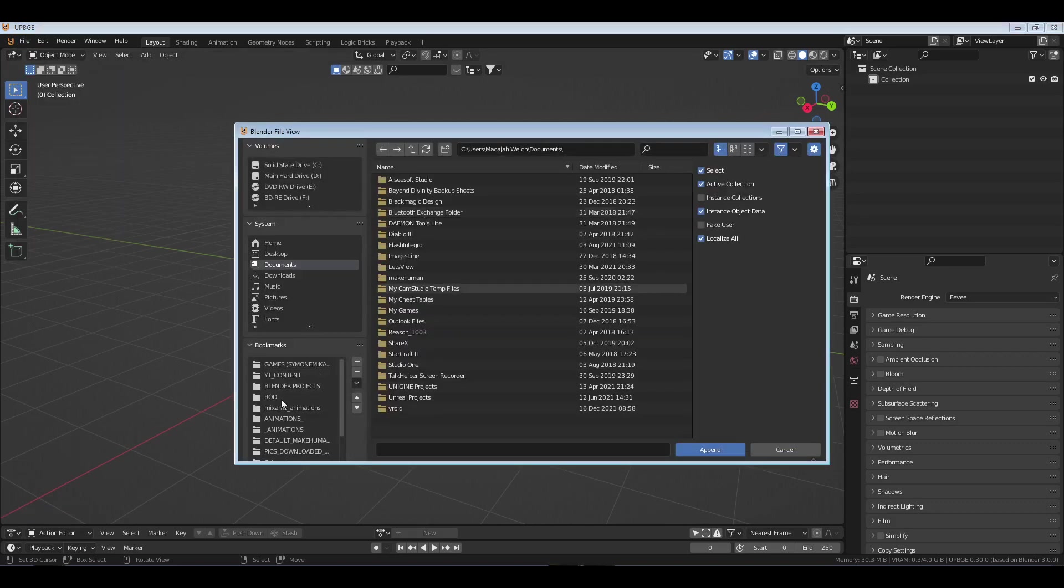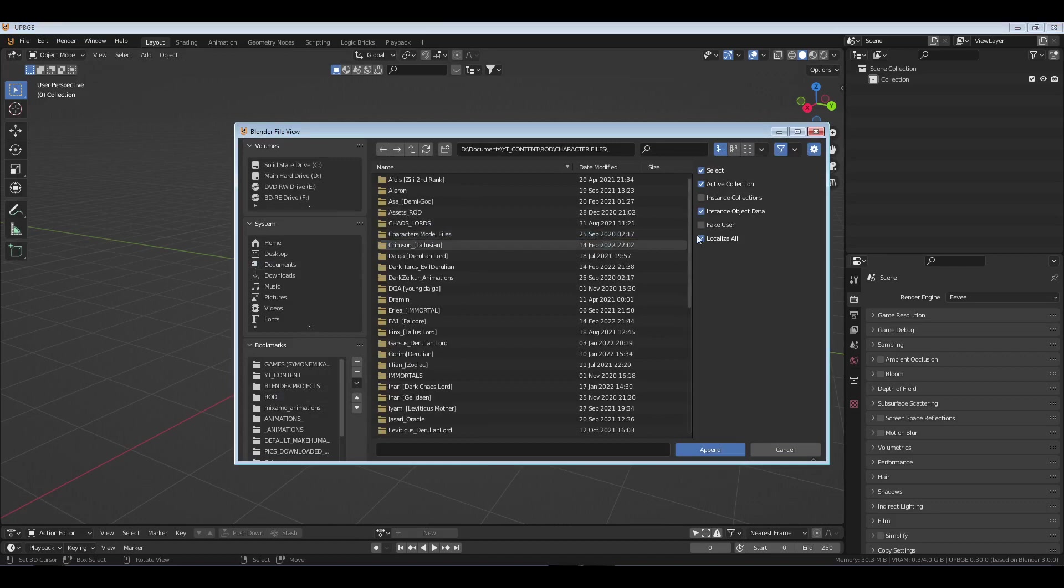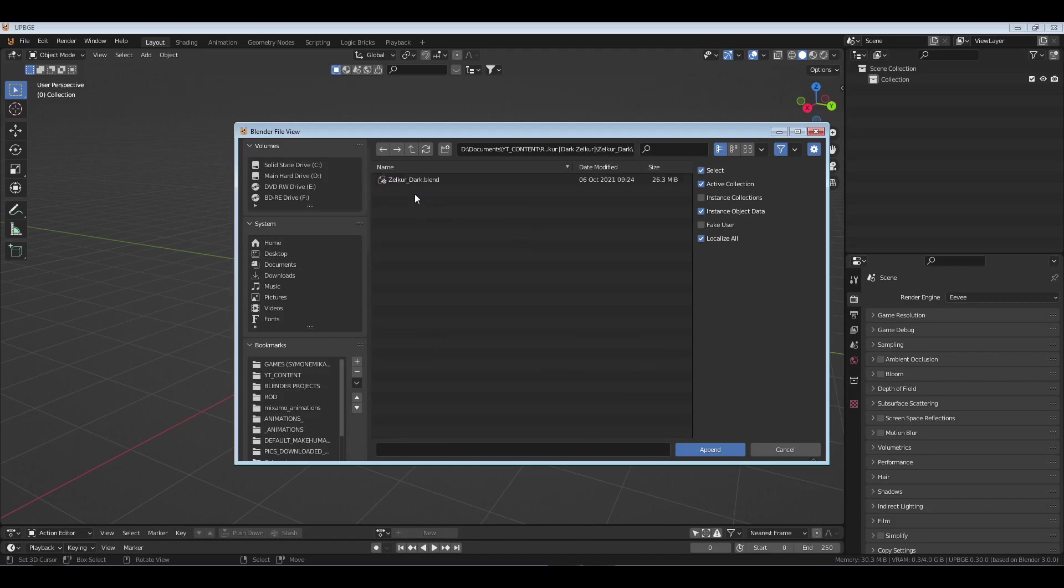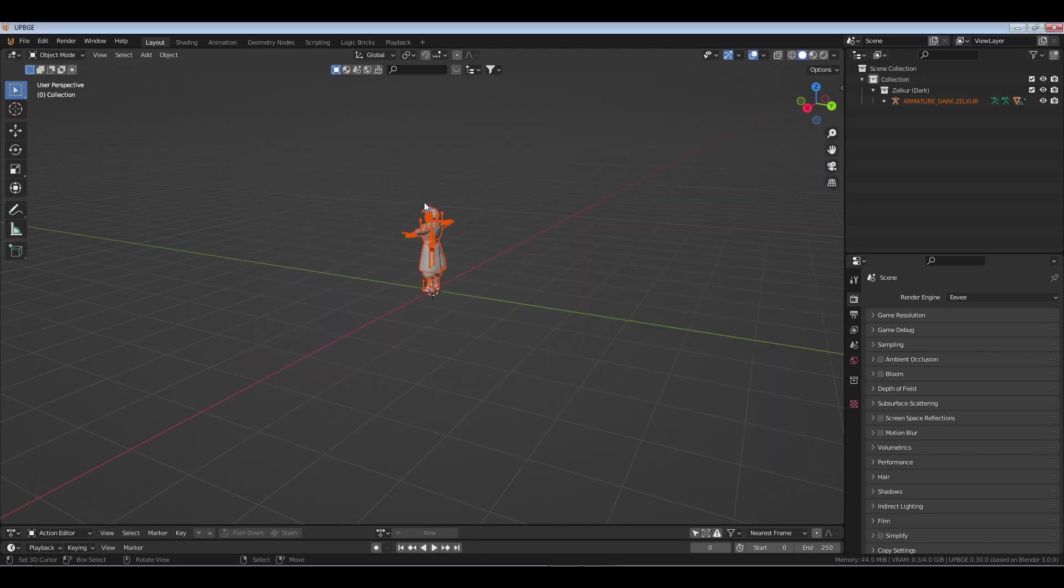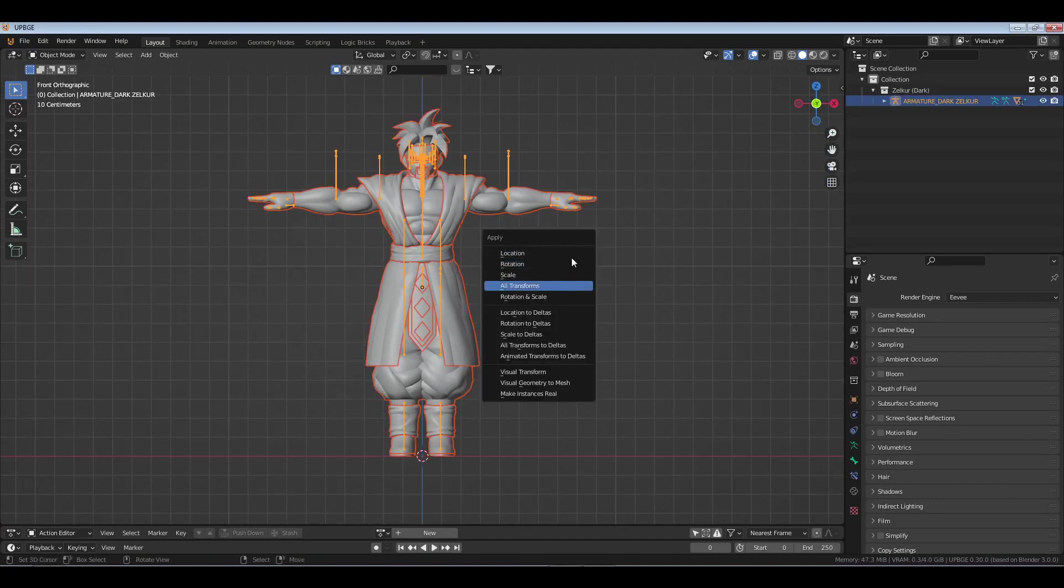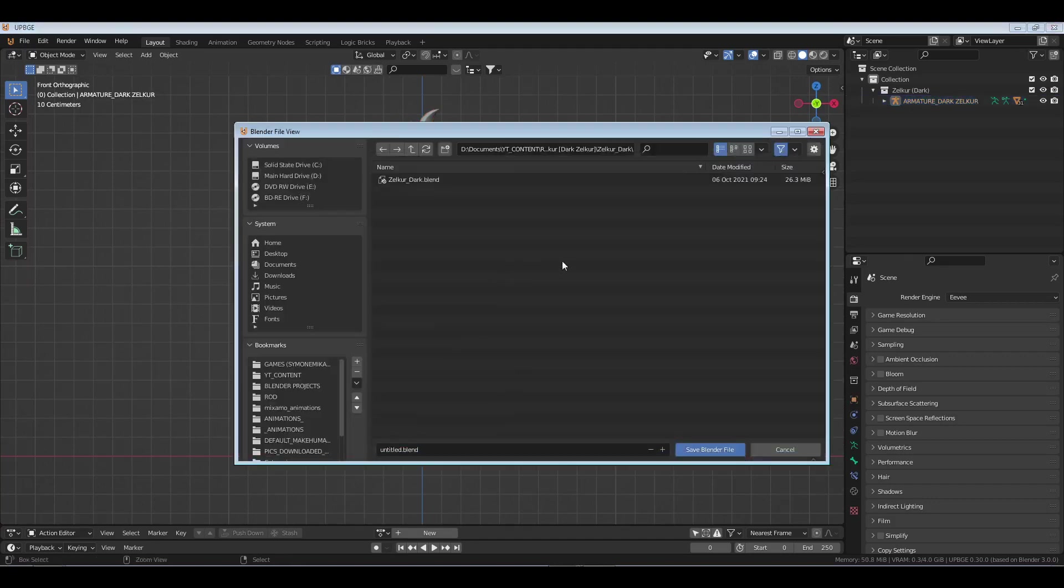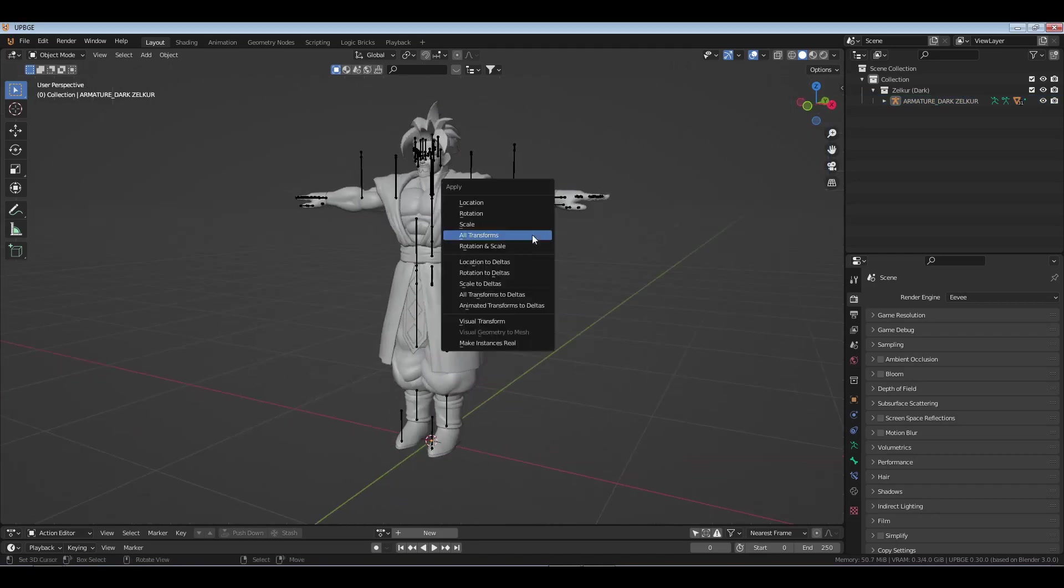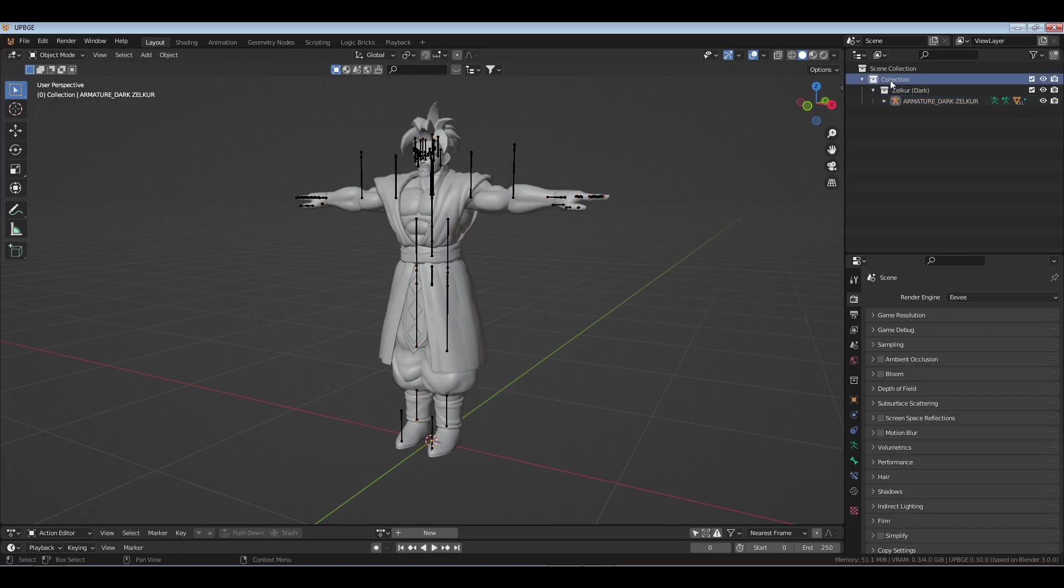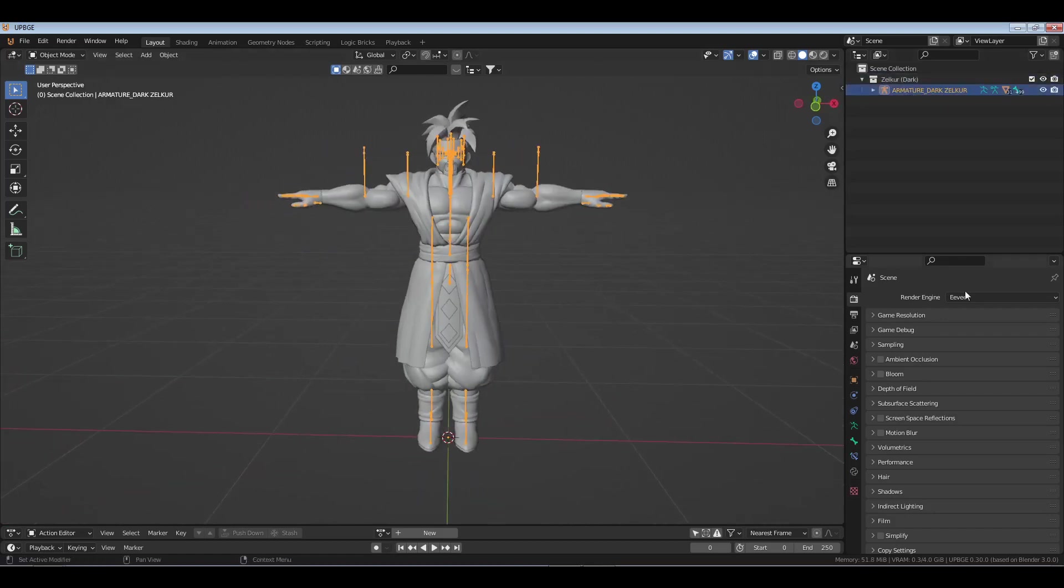We'll go into Blender and I'm going to bring in a character. We're going to use the same character I used before. I was using my character for my ROD series, Rise of the Derulians, Zilker. We can go to the front and I'm going to go all transforms. I hit control A and hit all transforms. You don't have to do that but that's what I chose to do.